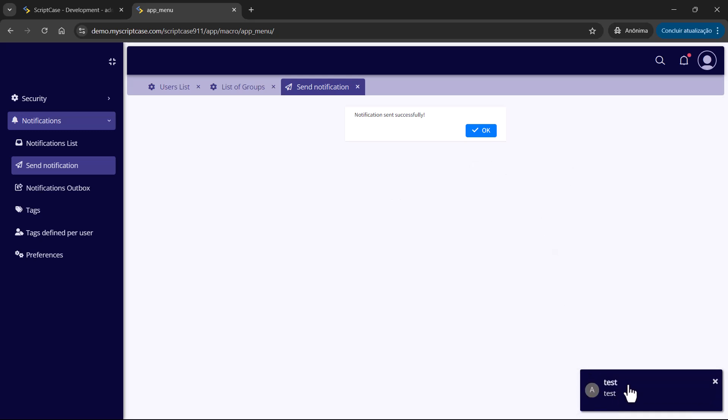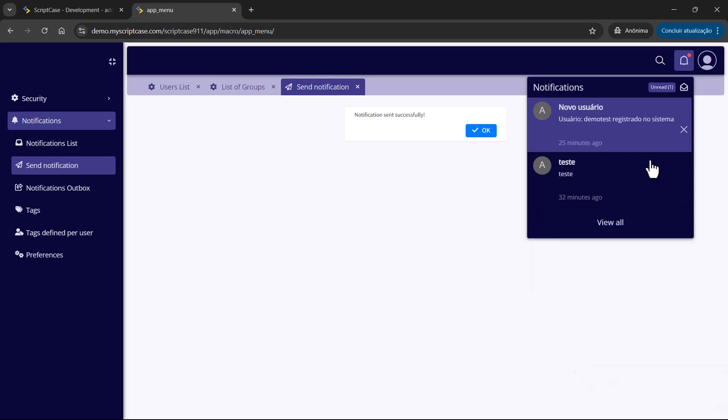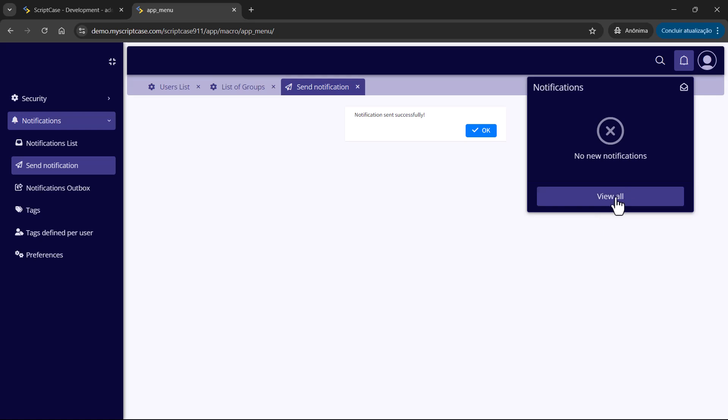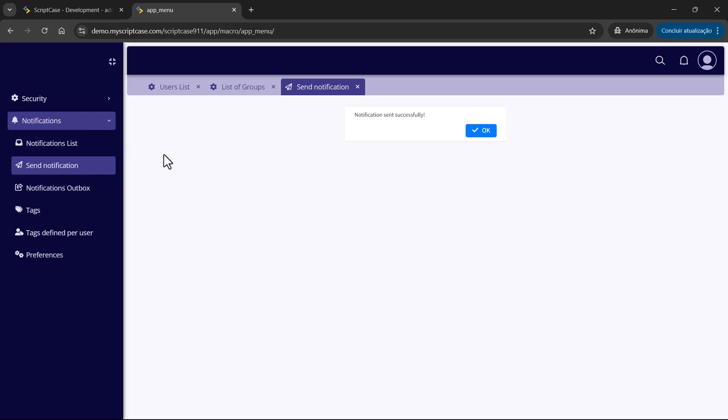So we can see here the notification arrived. So we have here the test. Let's clean here the ones we received. Delete. And now let's test with the macro. So I did here one example, imagining the scenario.